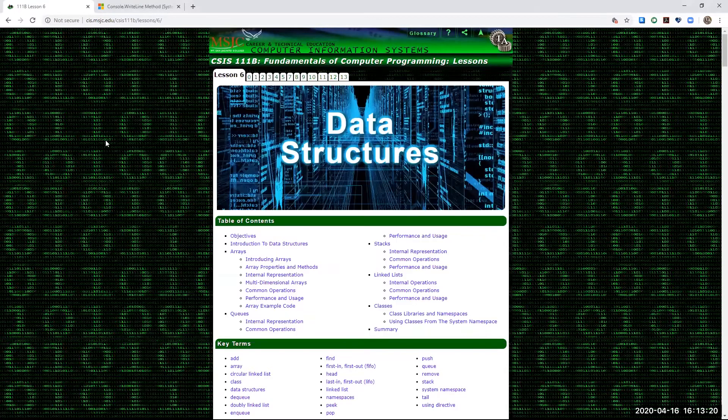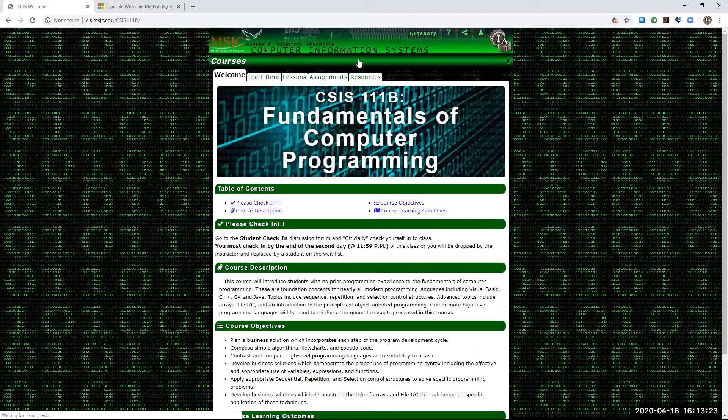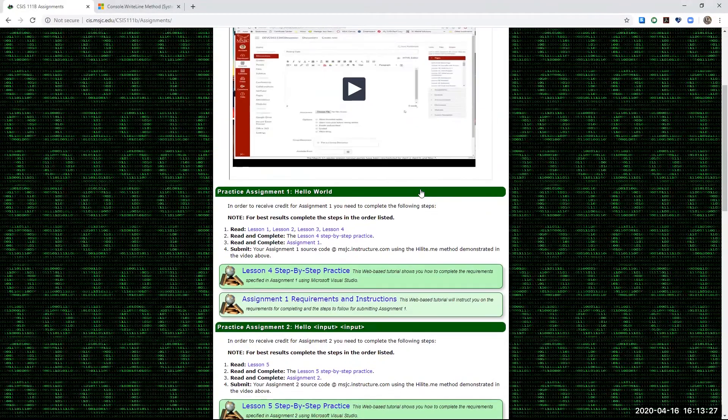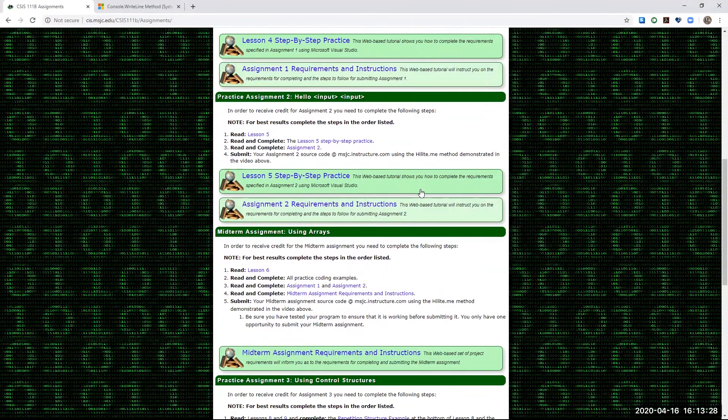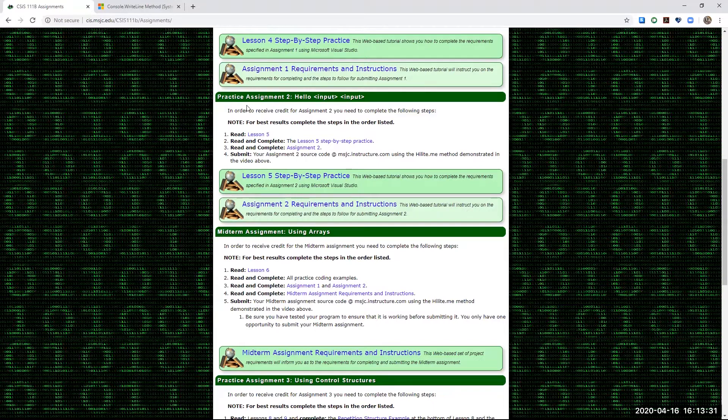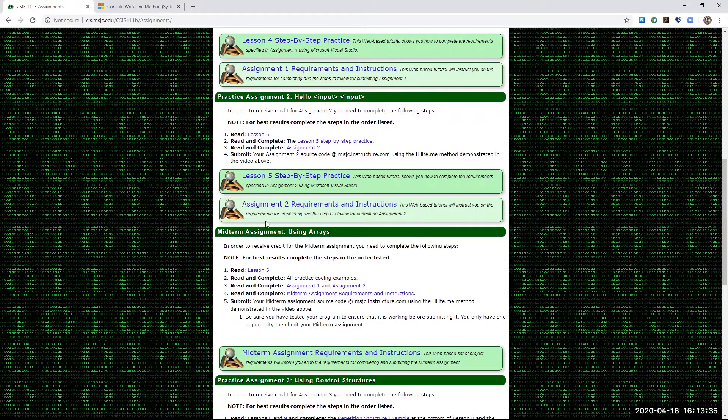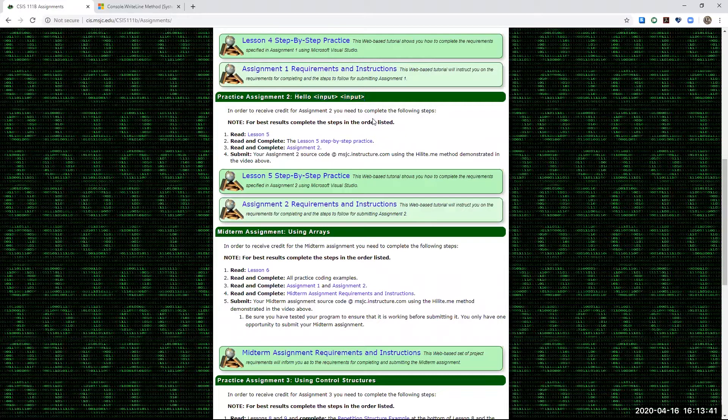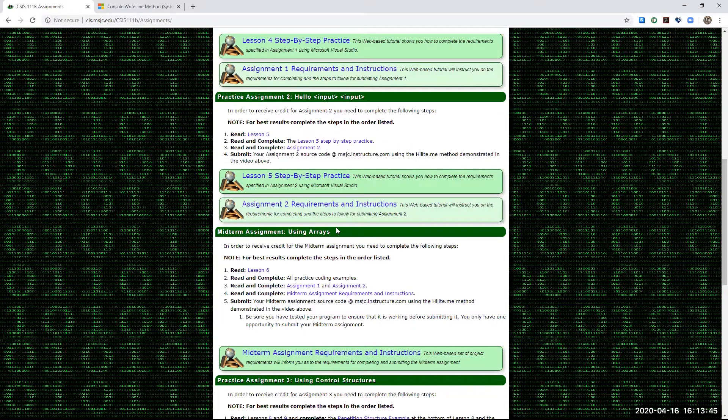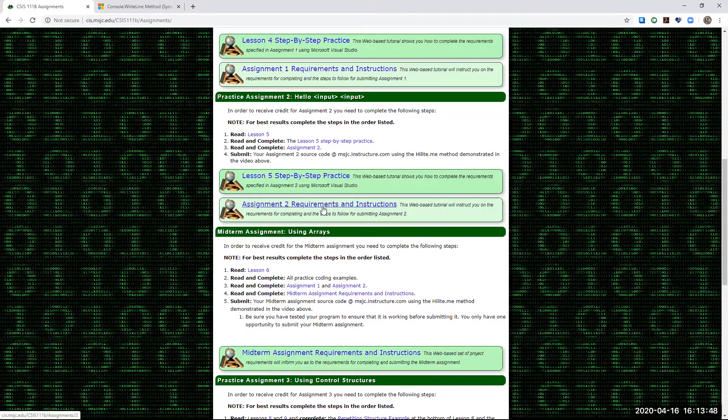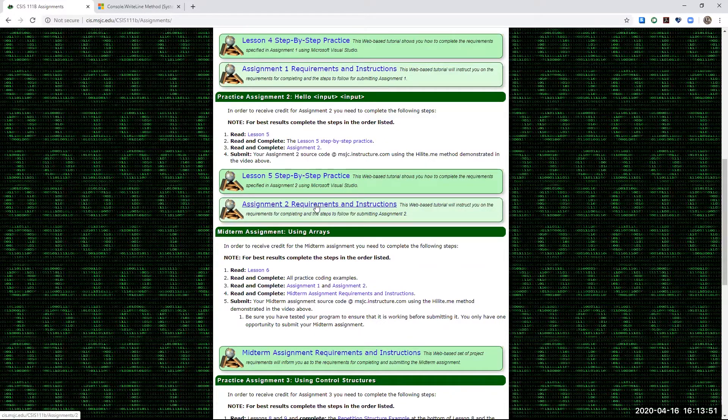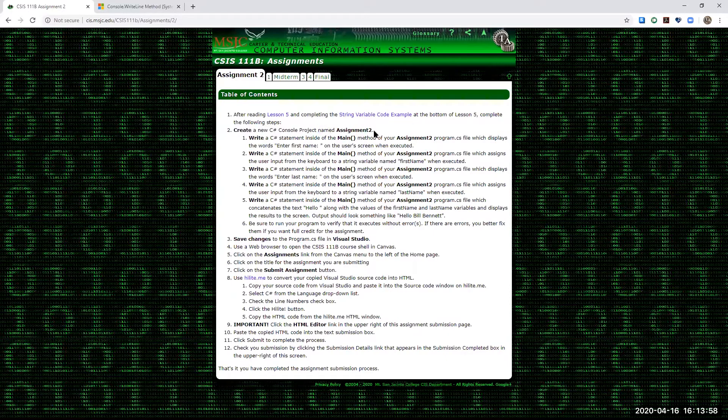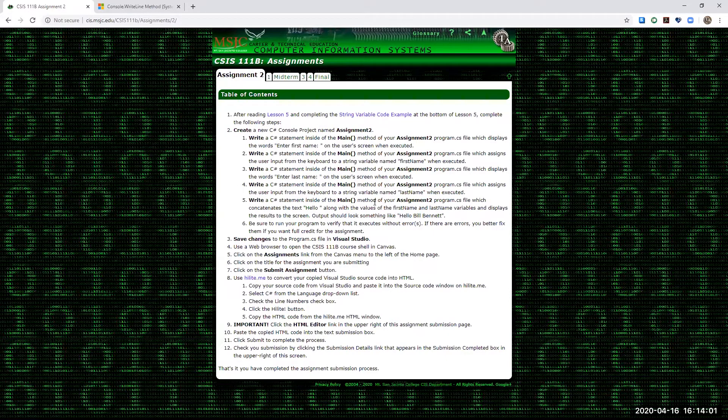While that is creating, let me get back here and go to our Assignment page. Right here then is the instructions for Assignment 2. You can see essentially it's titled Hello Input Input. So we're going to be taking input from the user, and then we're going to concatenate that input to the text string there, Hello. So if I come down here, these are the actual assignment requirements. Assignment 2 Requirements Instructions.